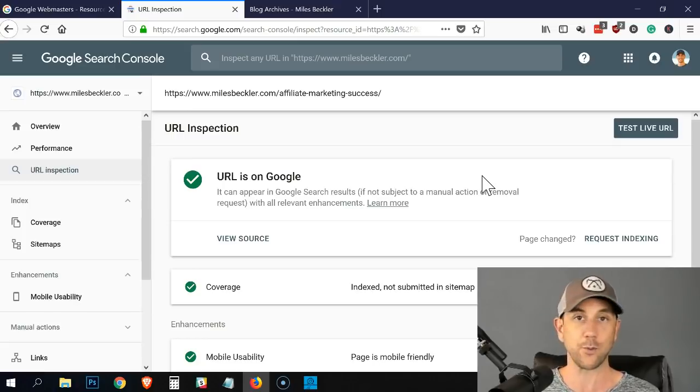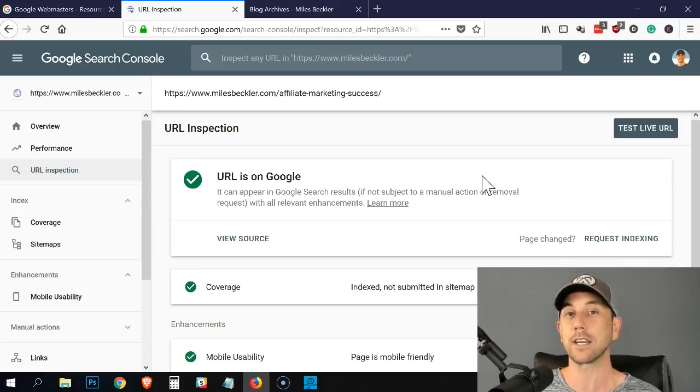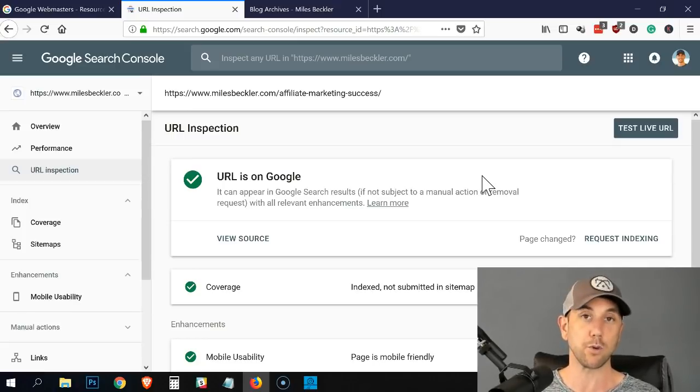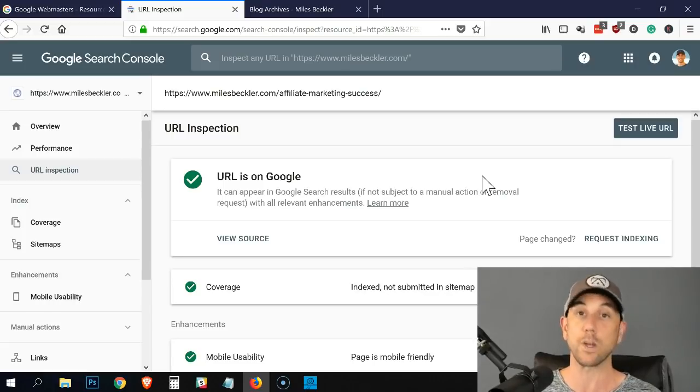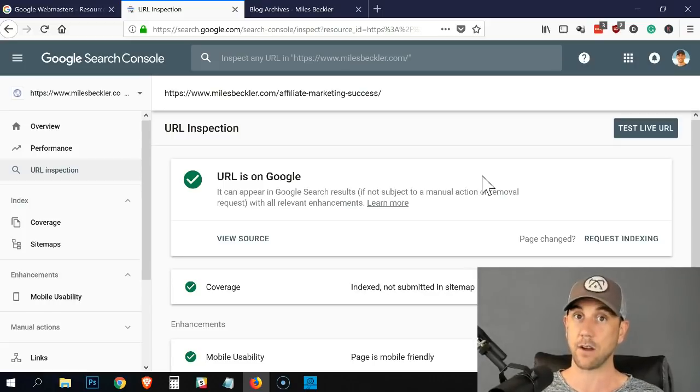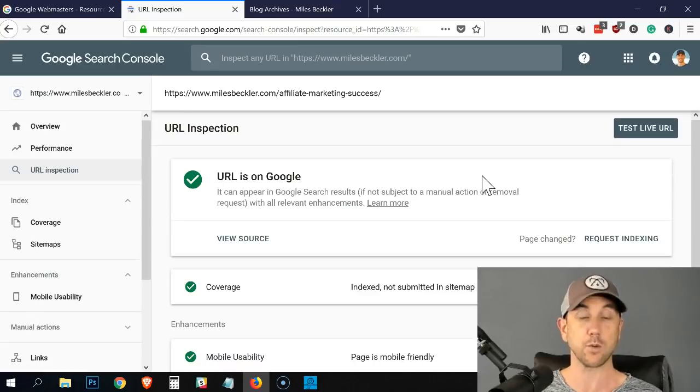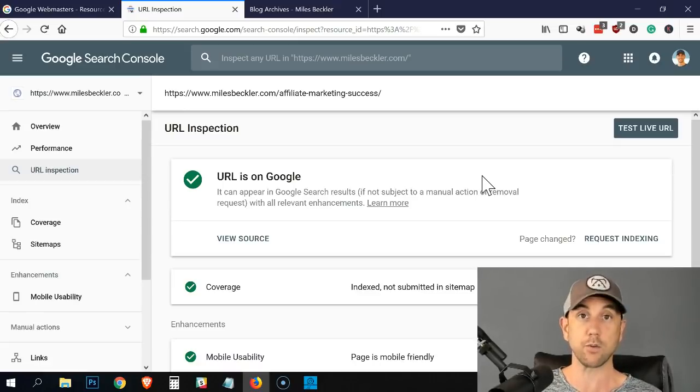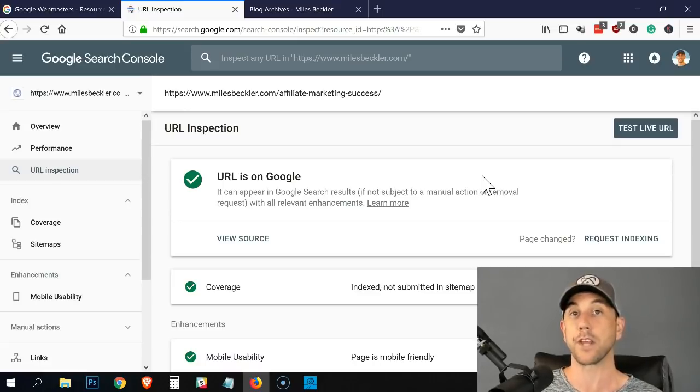Simply request the indexing and what that'll do is it'll ping Google's search engine spiders, which are the little robots that go read every page and follow every link online. They will go to your URL and they will index it. So when do you use this? If Google has not found your URL yet, that's one time you would use it.